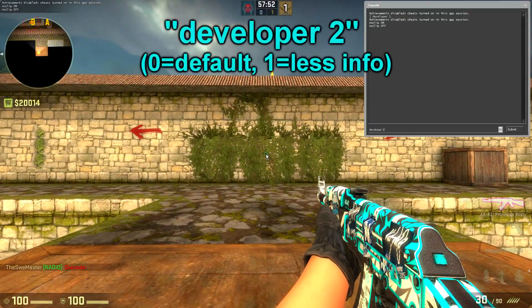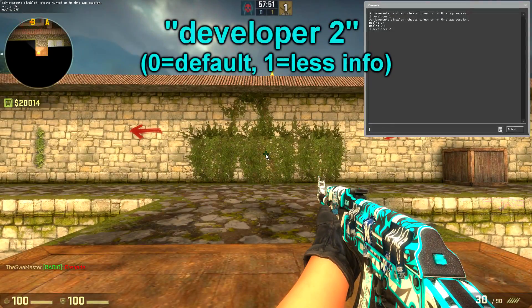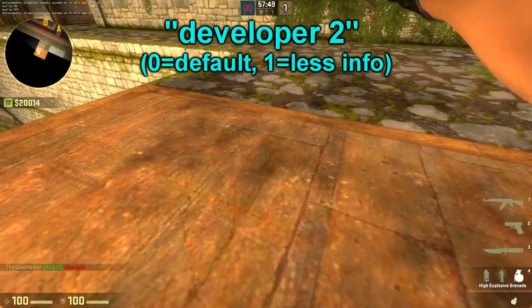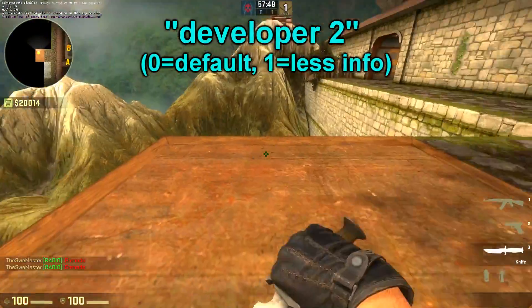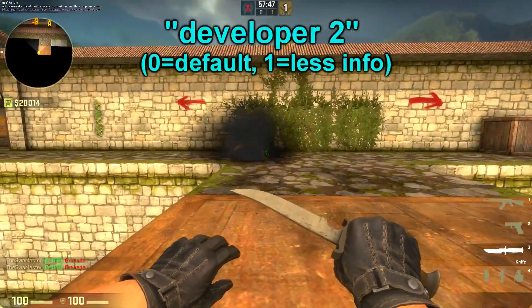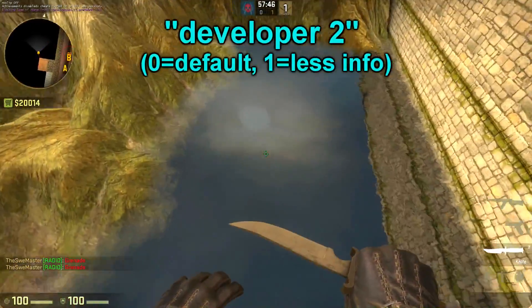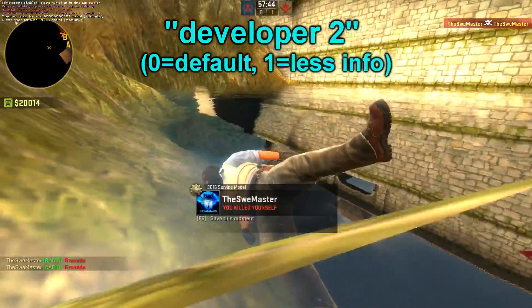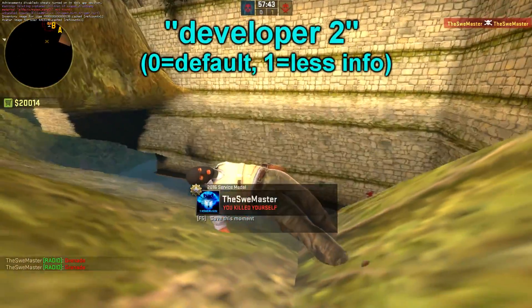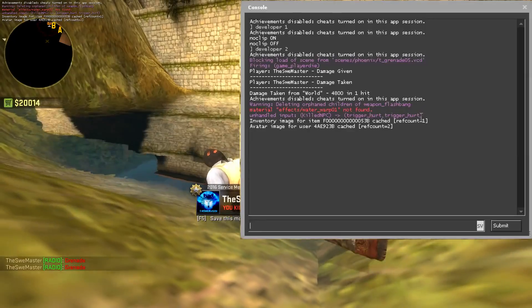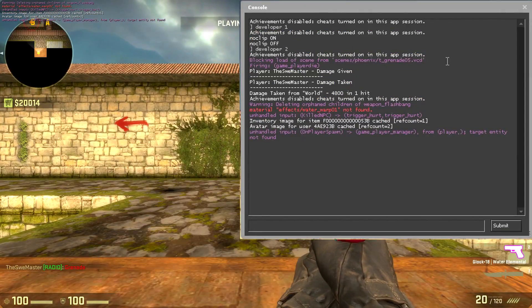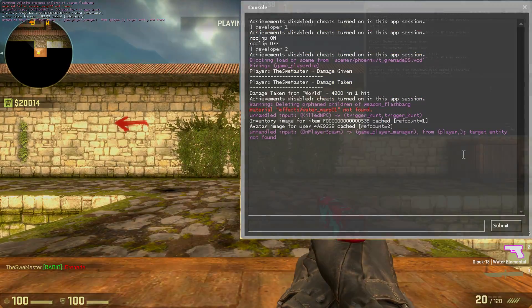The first command I'm going to show you is the developer 2 command, which will show console messages in the top left corner and also give you more detailed information about what's happening on the server. I recommend that you put this on every time you test your map.